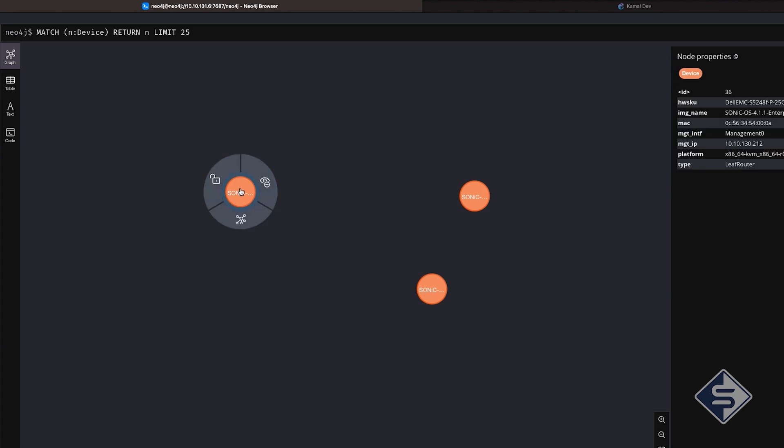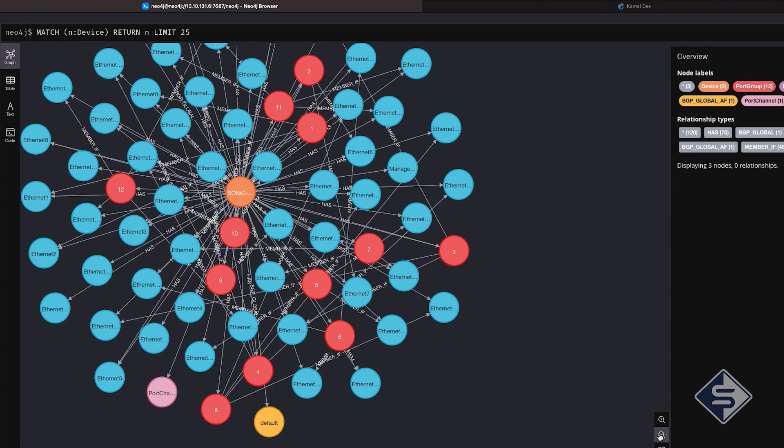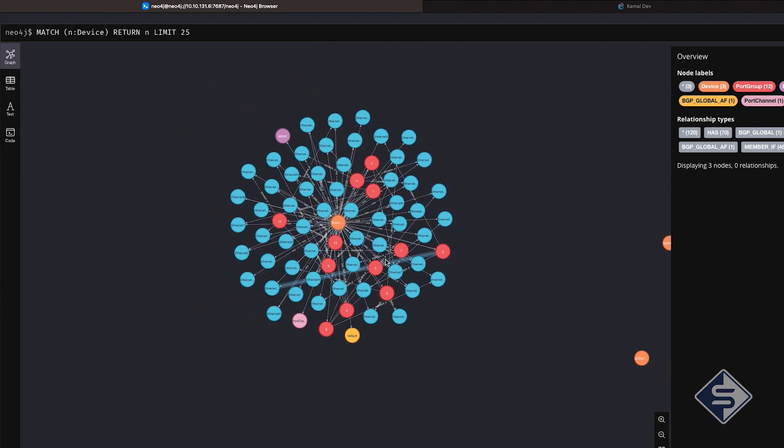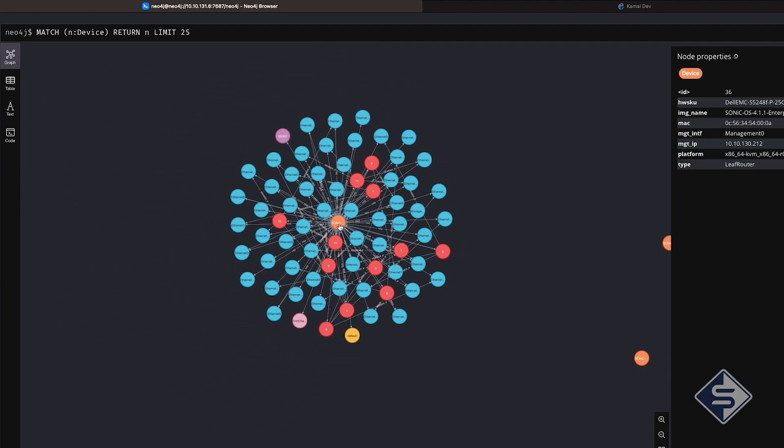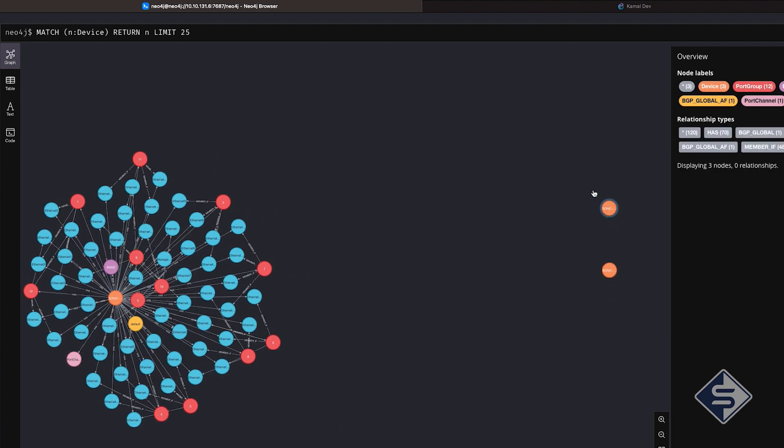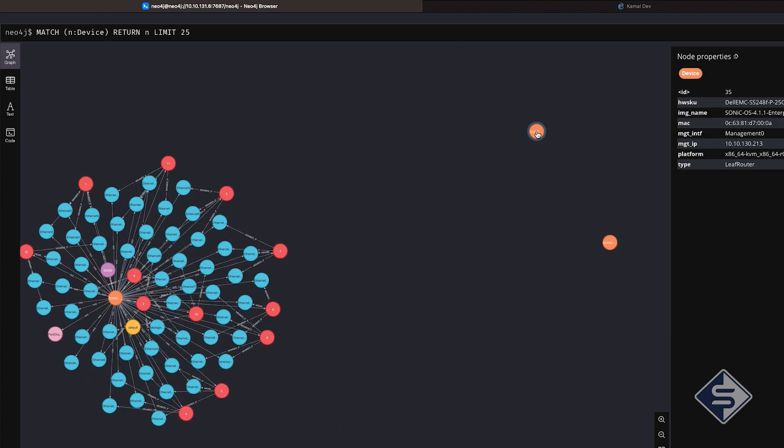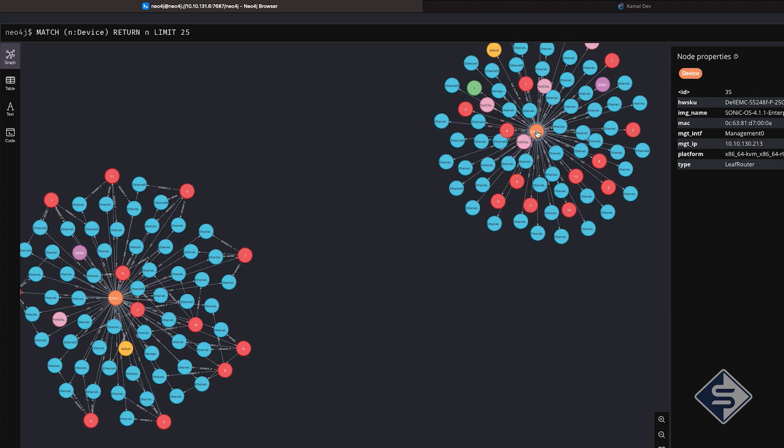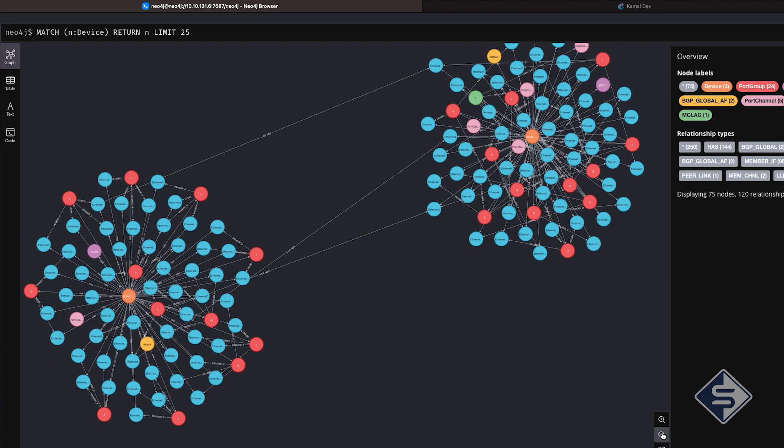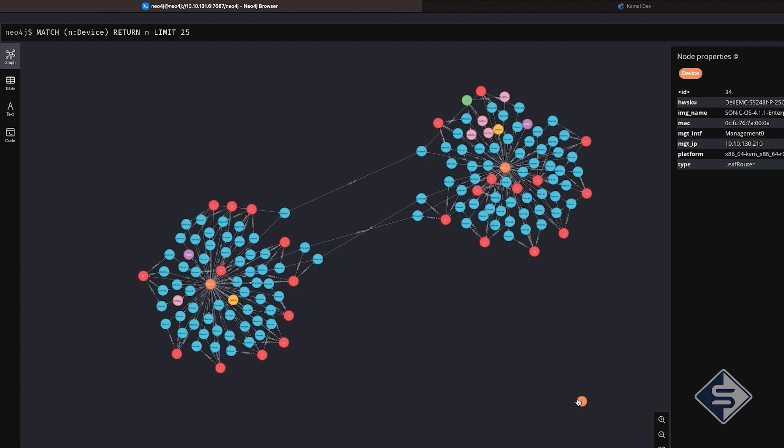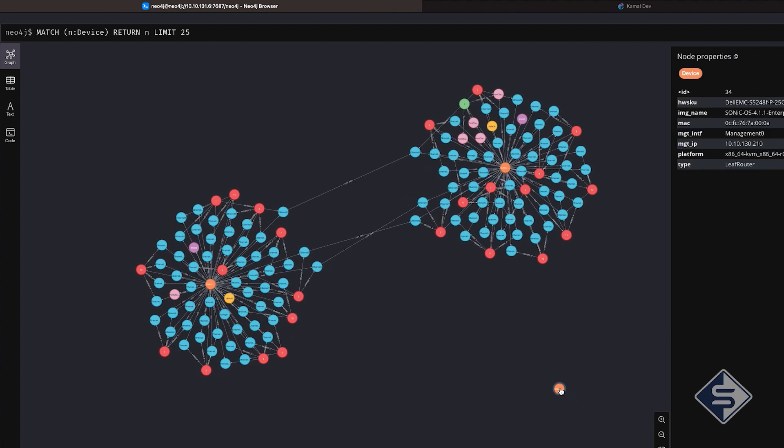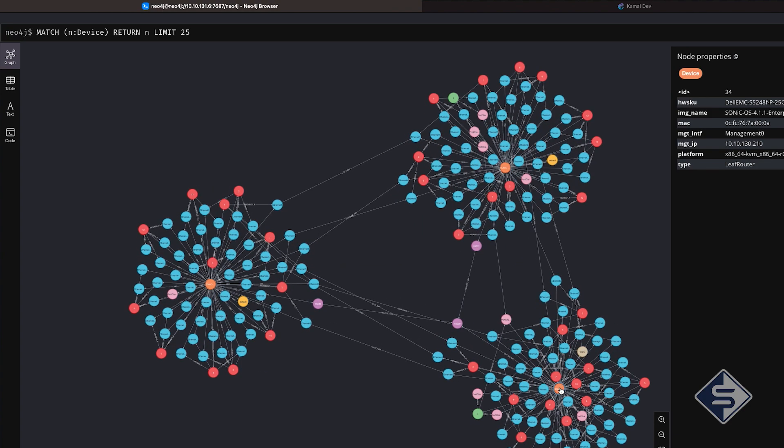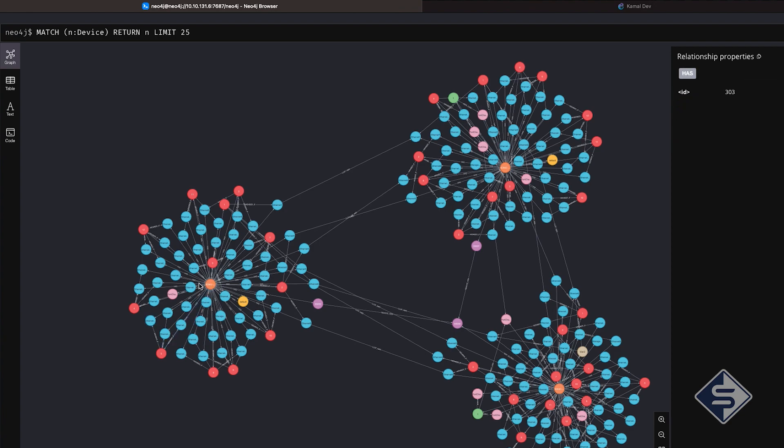As device can be considered to be parent of all other nodes, let us select a device. As soon as we double click on a device node, numerous nodes pop up. Those nodes represent various device components and network features which we have configured on the device using our test case a few minutes ago. Let us go further and expand remaining device nodes.